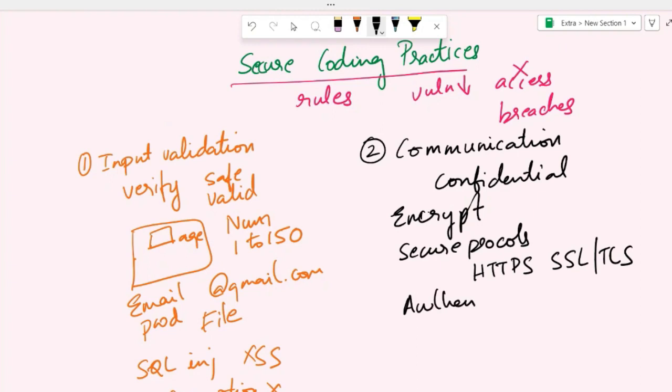And then we can use authentication. Authentication steps make sure that the client and the server know each other. This is to prevent any unauthorized entities from intercepting or impersonating the communication.